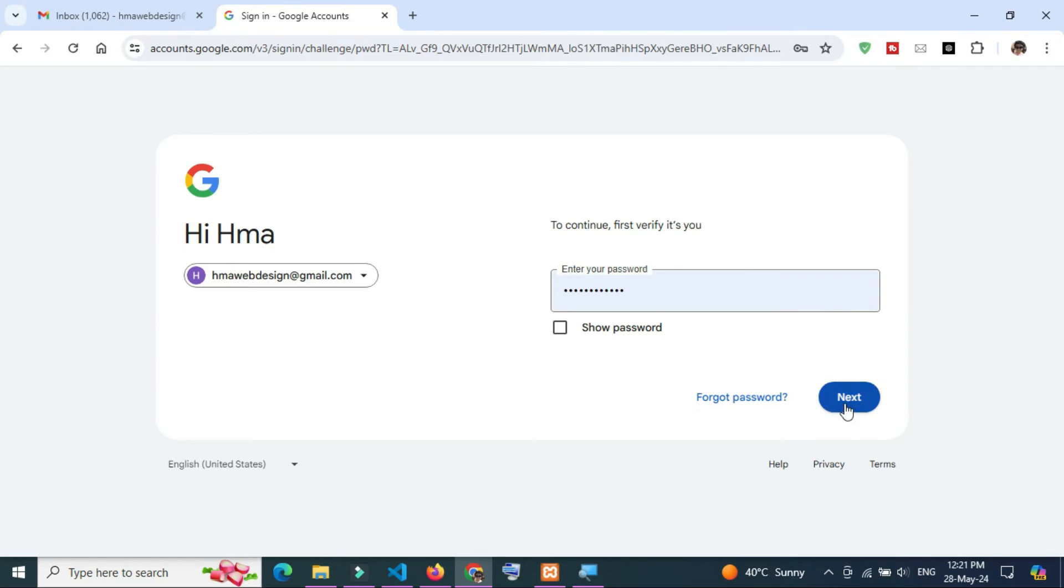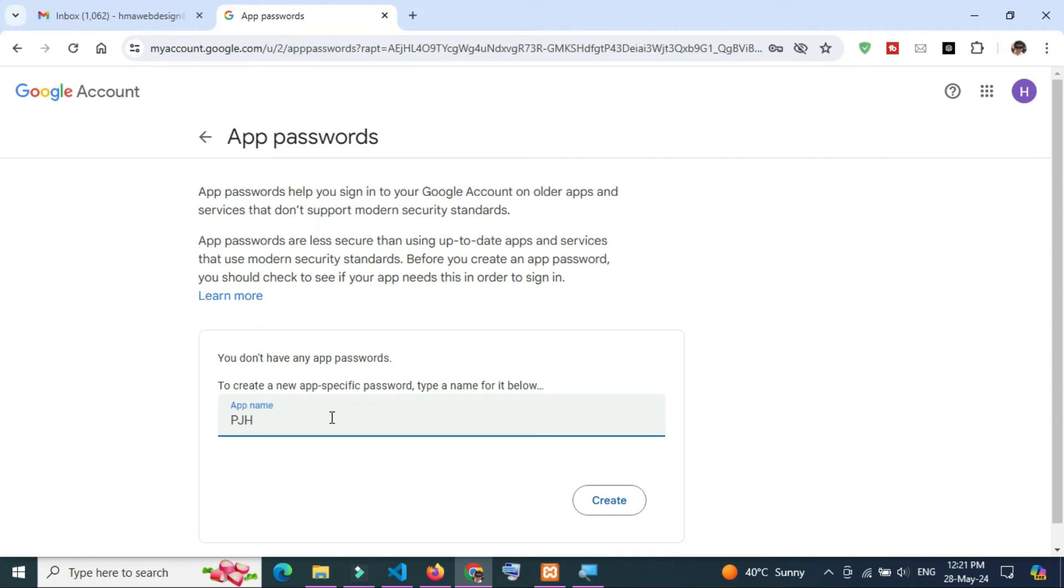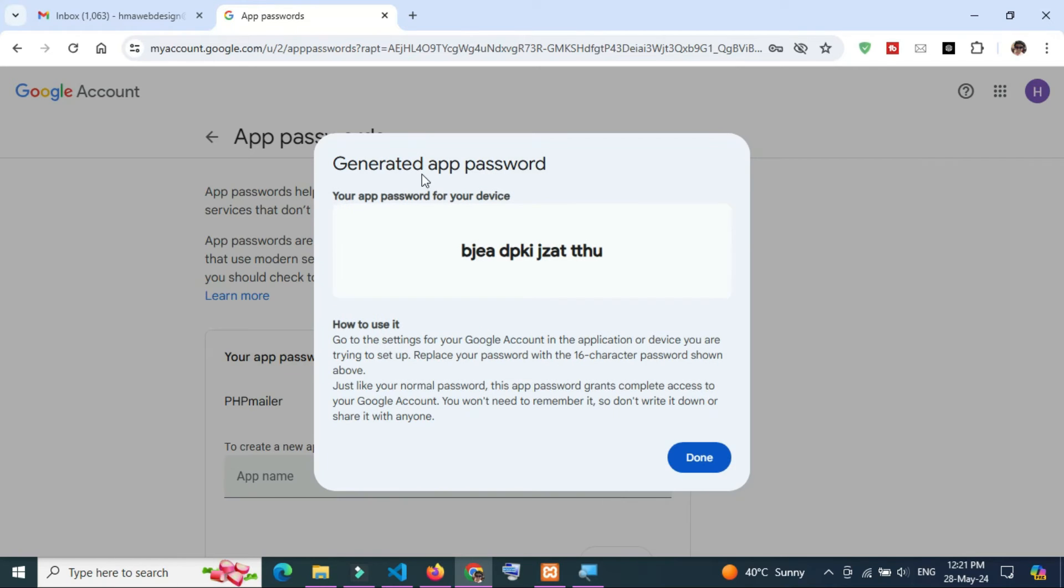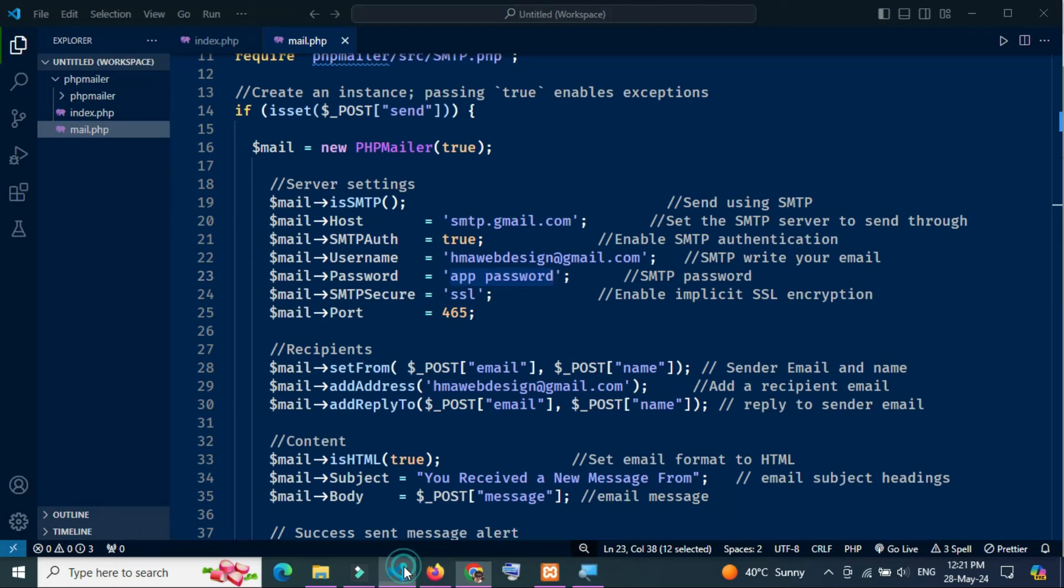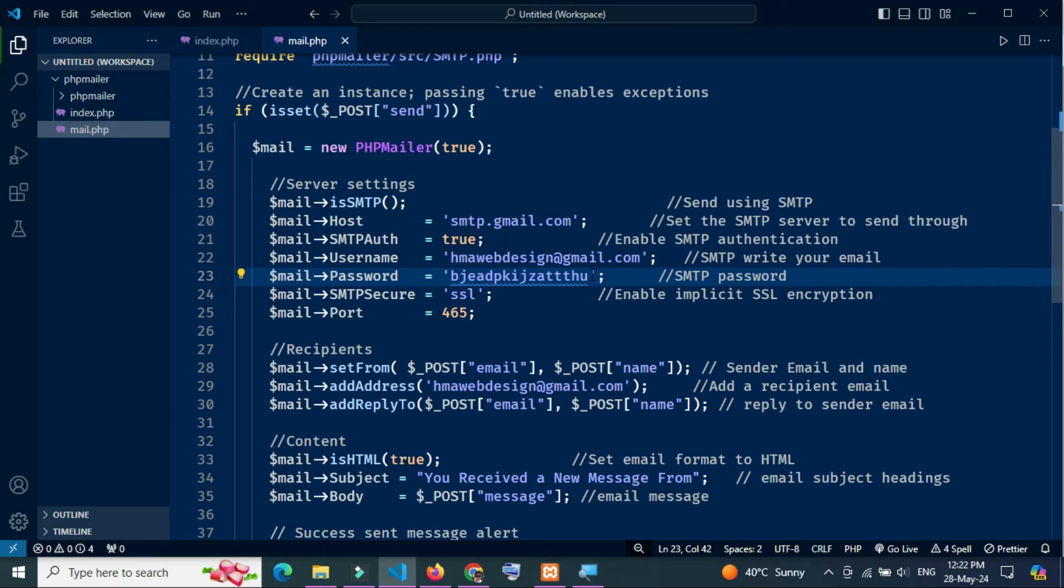Login to your Gmail which you have added in your Gmail server setting. Just copy this app password and paste it here. Remove all the empty spaces and save the code.